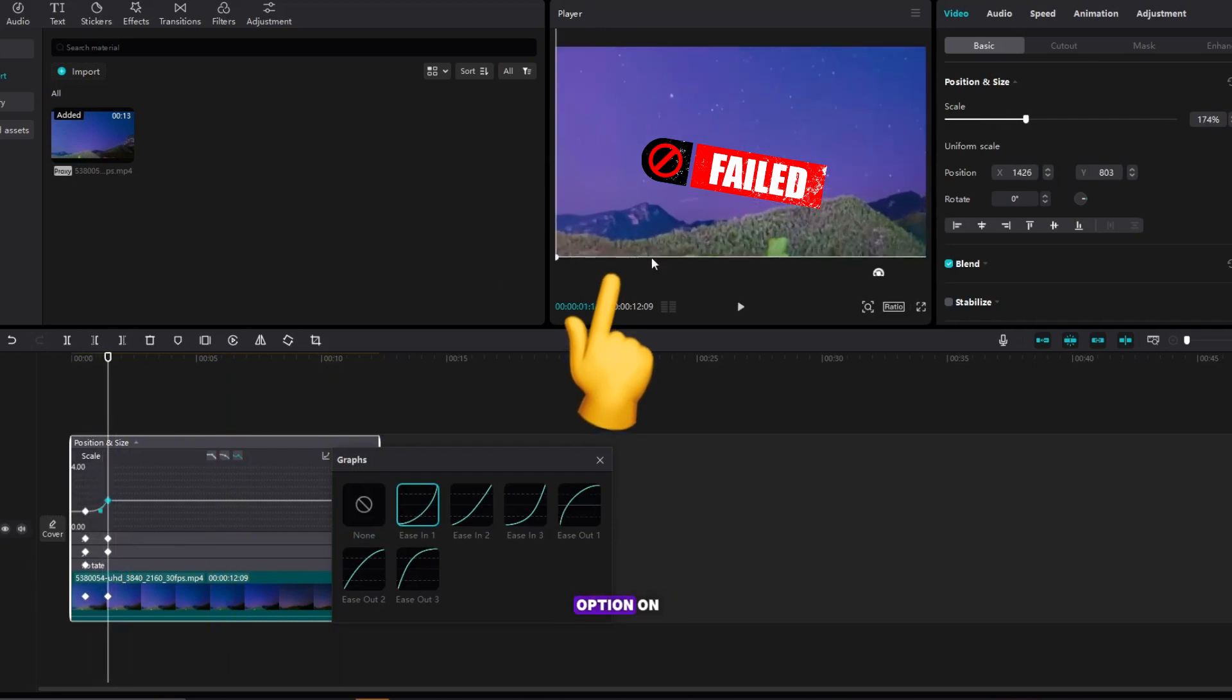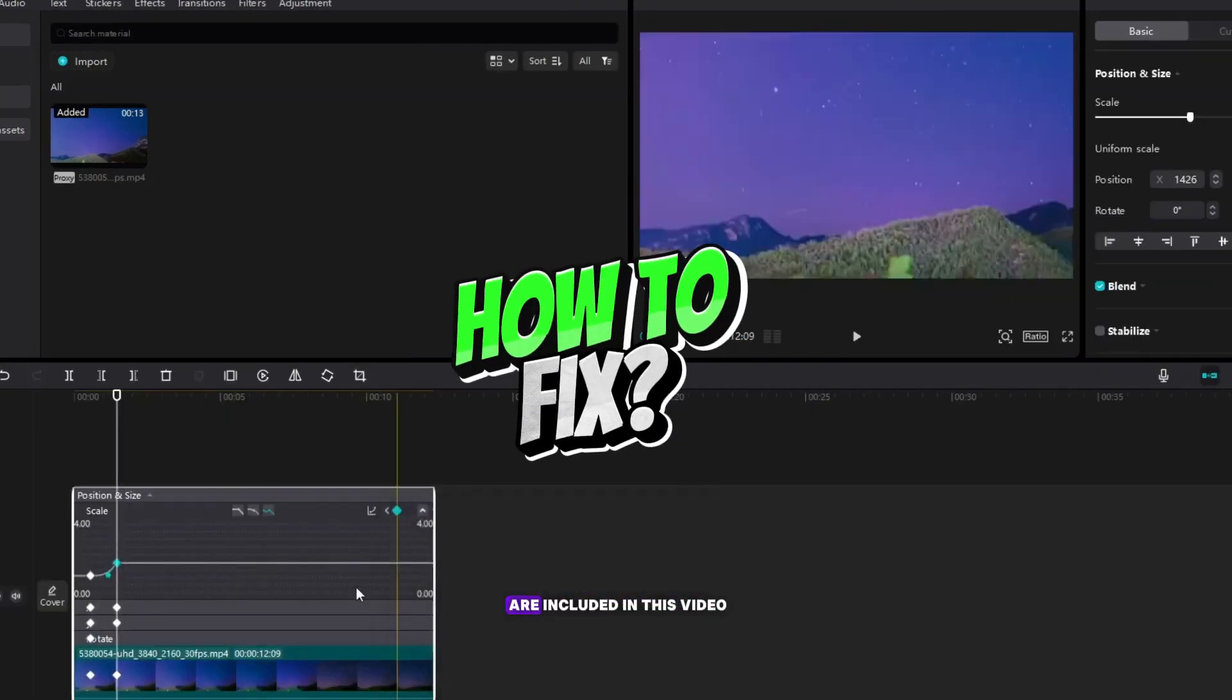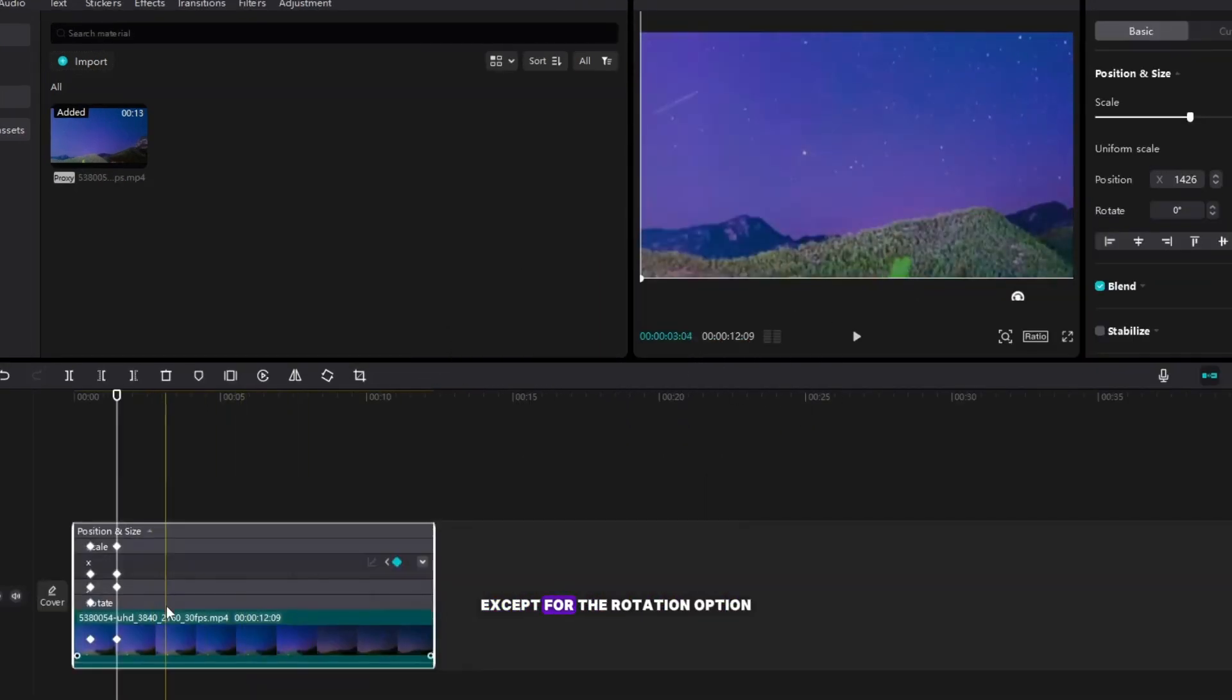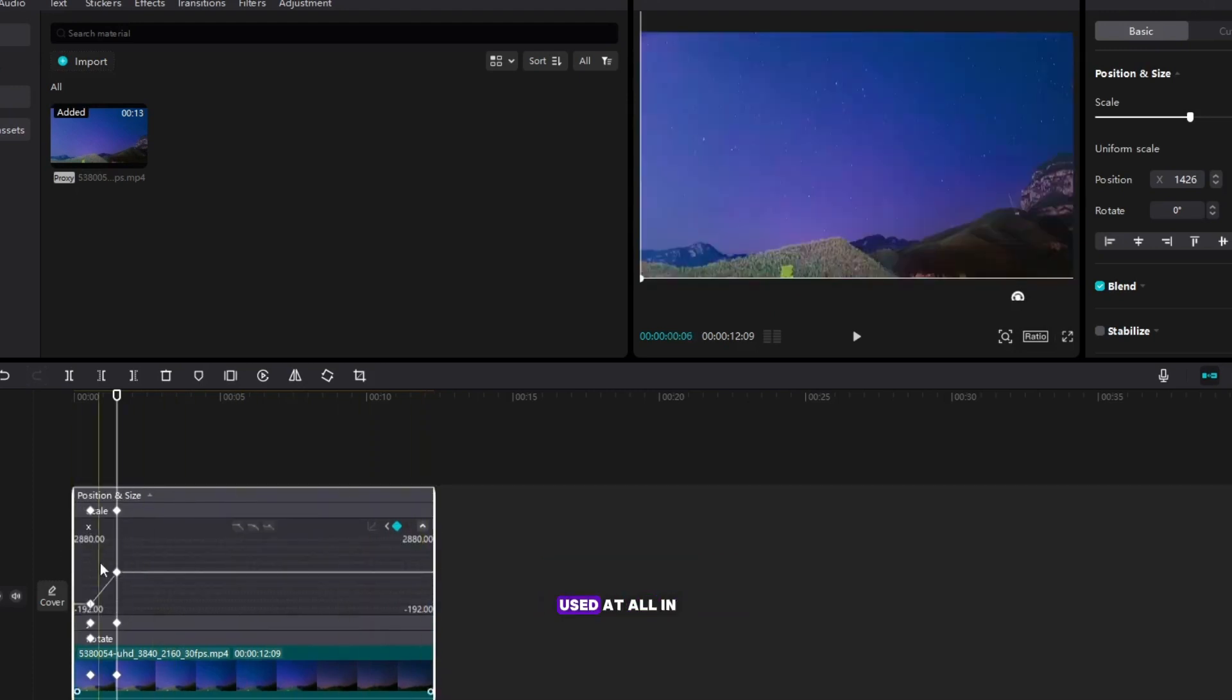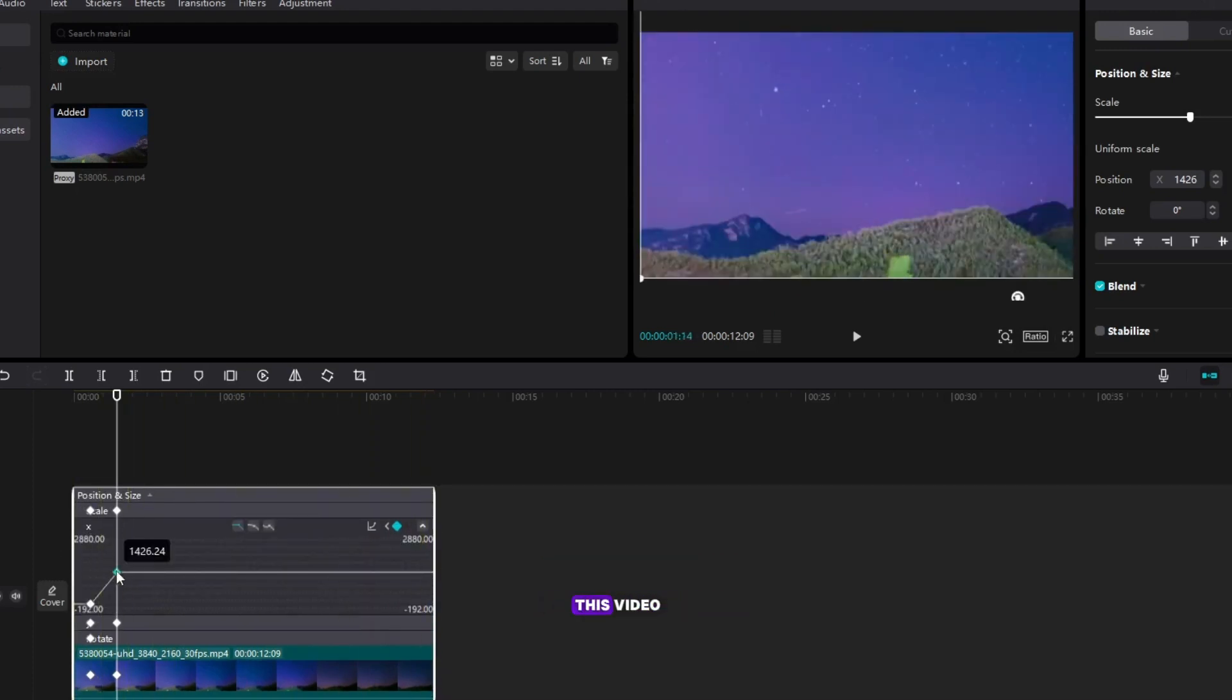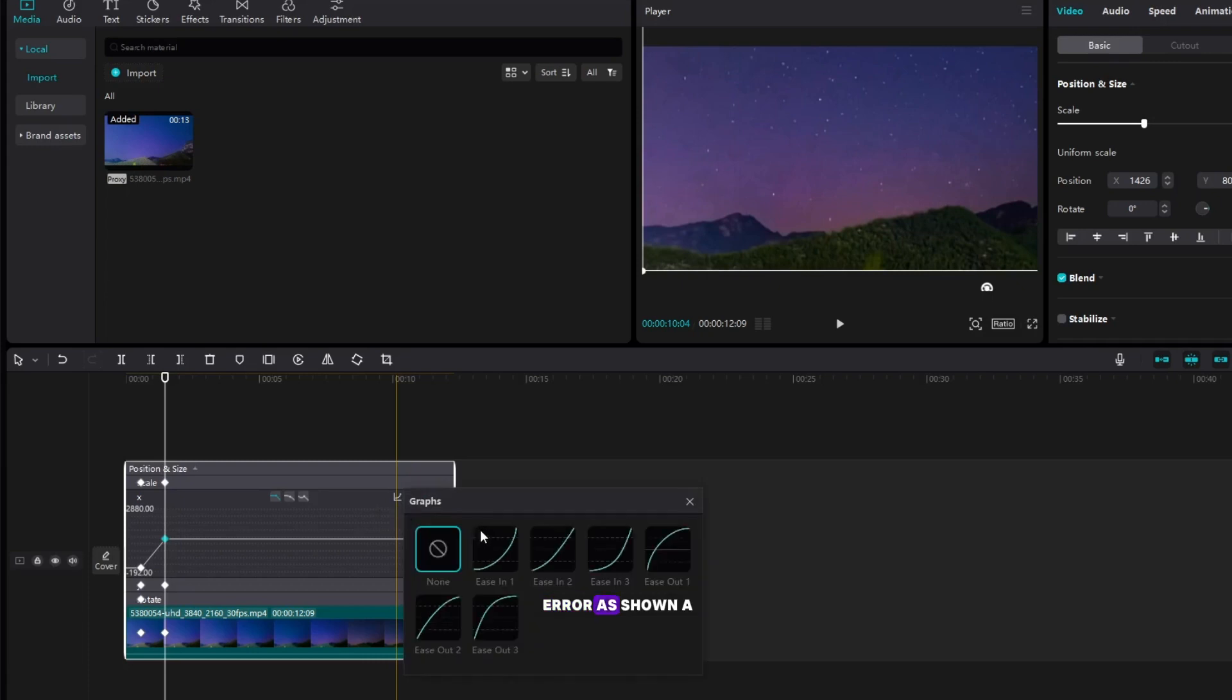I put the ease in option on all the parameters that are included in this video, except for the rotation option because it is not used at all in this video, if you don't do it that way you will get an error as shown a little while ago.